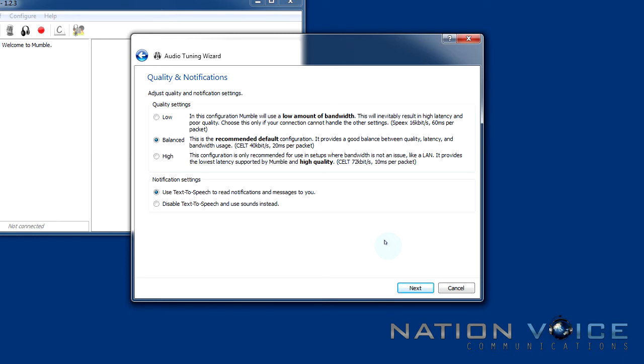This is probably the recommended default configuration and we can change it later. If you want to go for high make sure you have good internet and you want optimum sound quality.